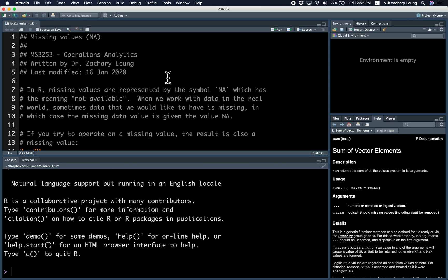In real life, you want to have all the data, but sometimes some data is missing or not available. In R, we use the NA symbol, which means not available, to represent missing data.